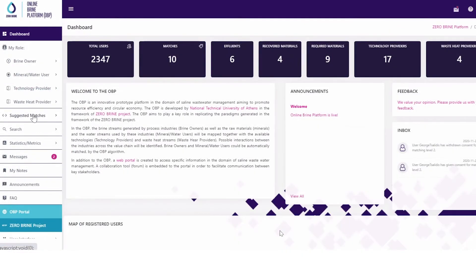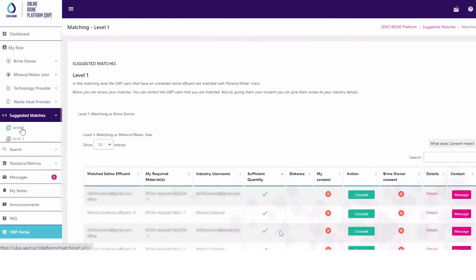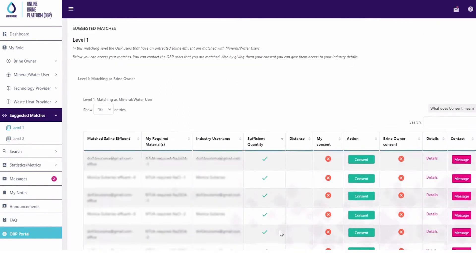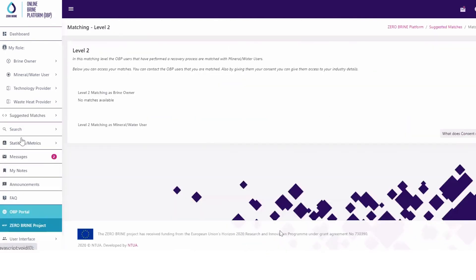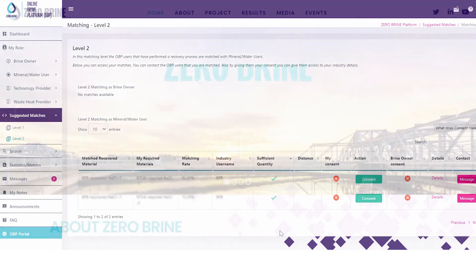Once you have filled in the respective data on the side menu a suggested matches tab will appear. Level 1 matches are good quality. Other matches will also be recommended even if quantity of resources is limited. You will then be allowed to message these users directly.